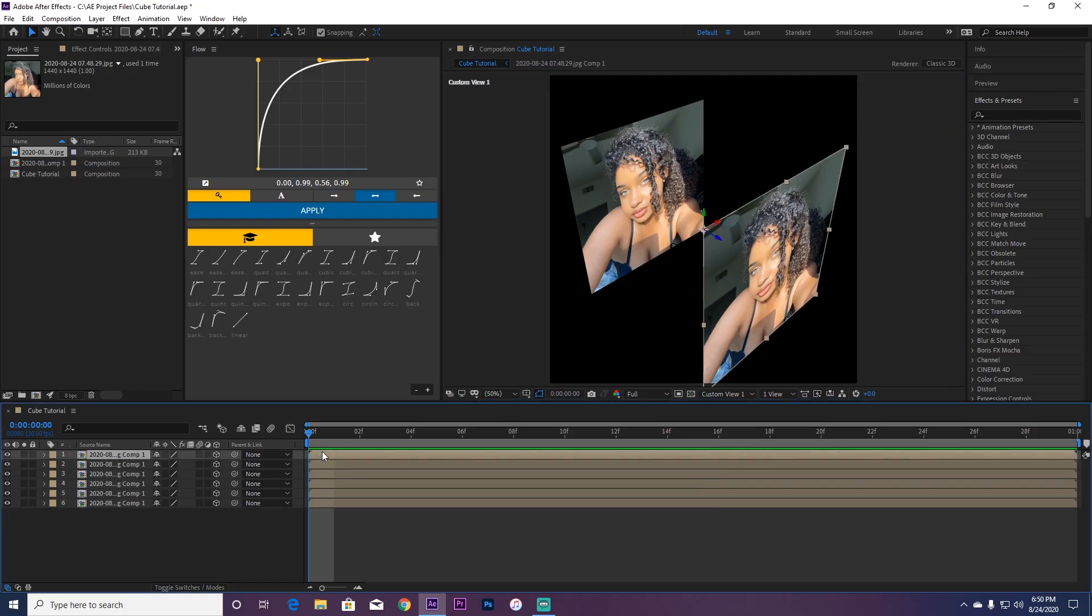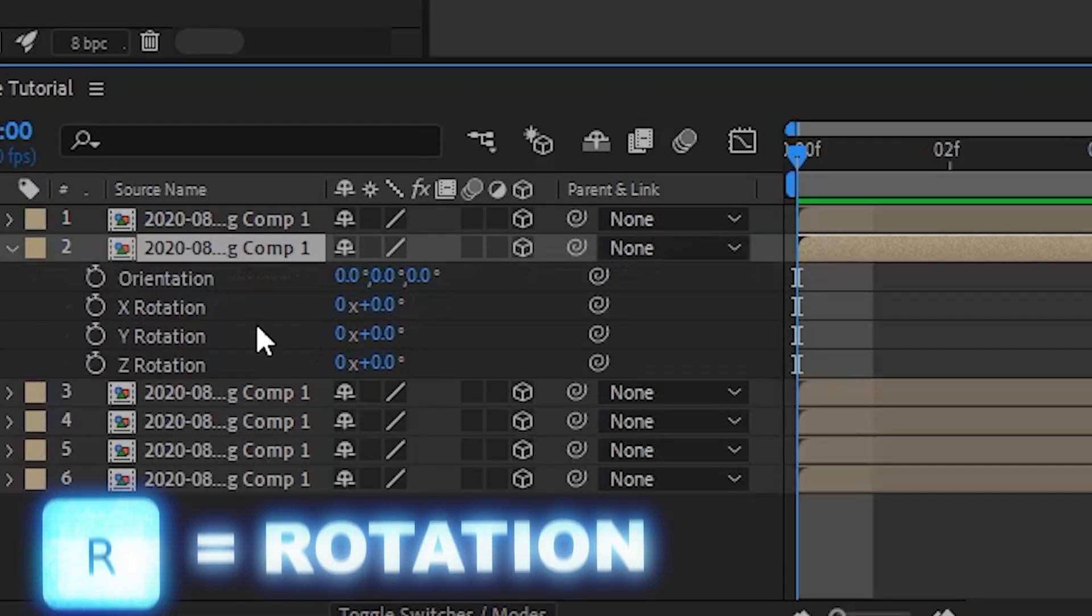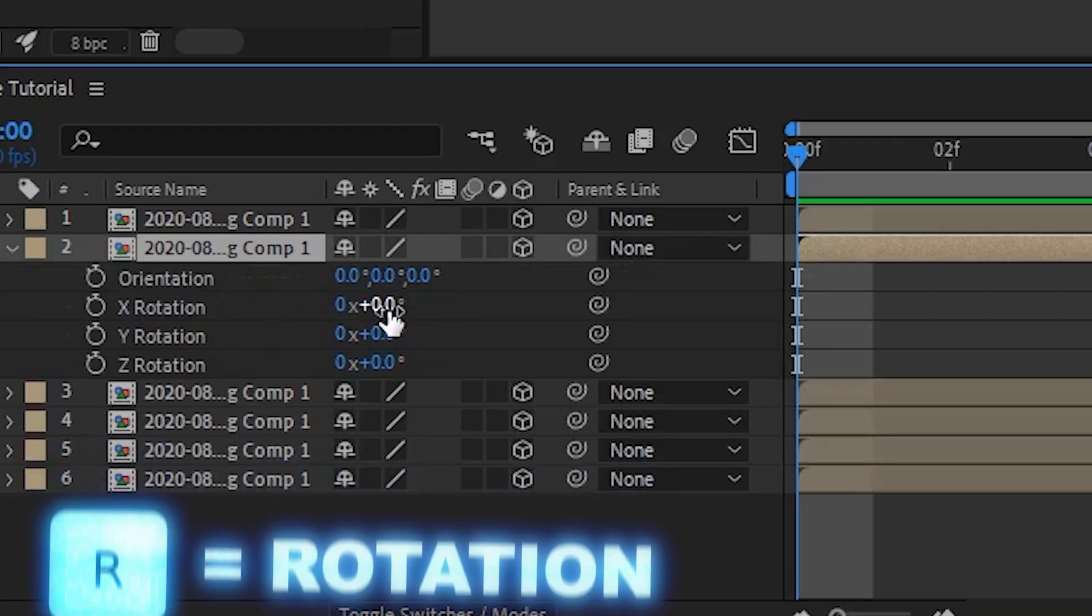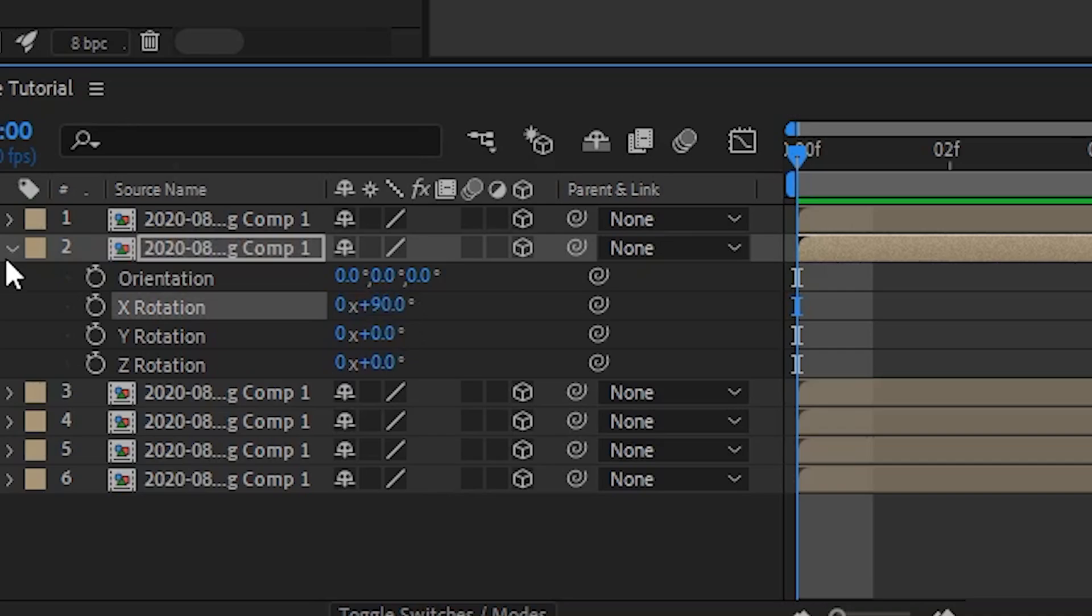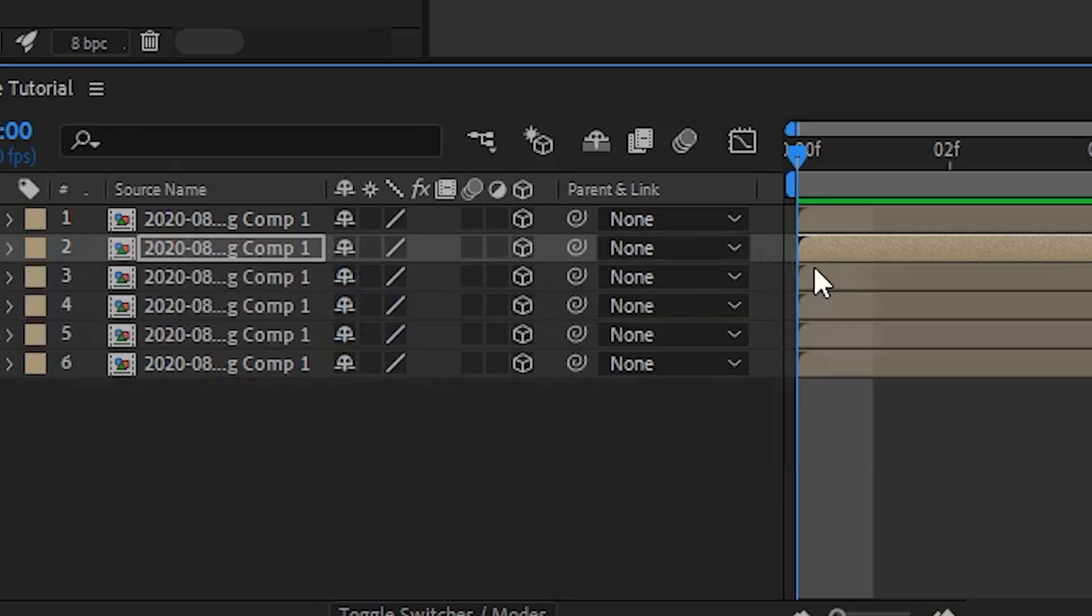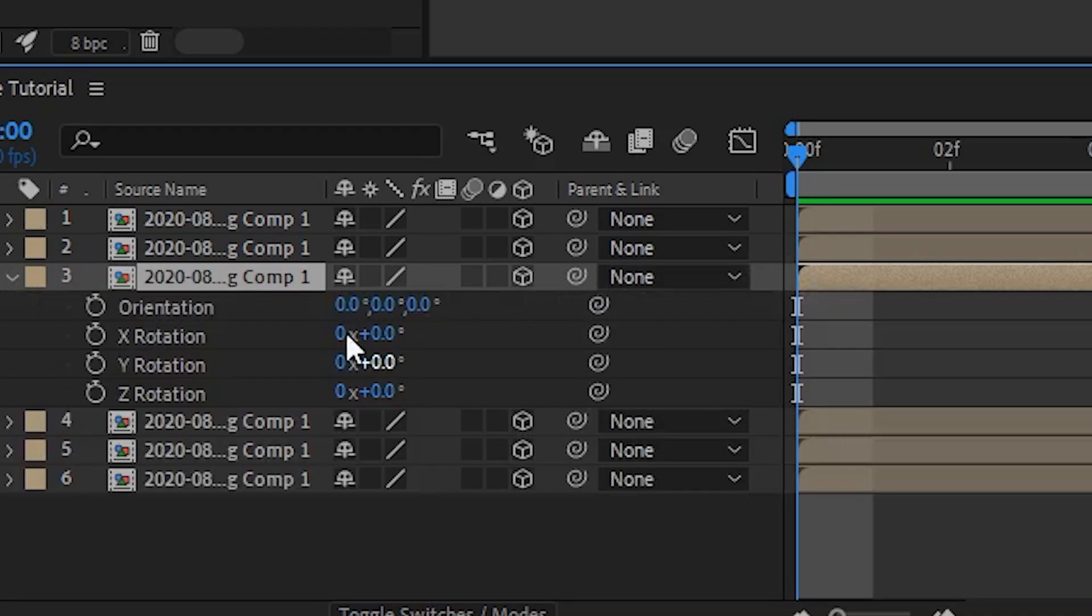Ignore the first one, go to the second one, and you're going to press R on your keyboard for rotation. Go to X rotation, put 90. And then go to the bottom one rotation.